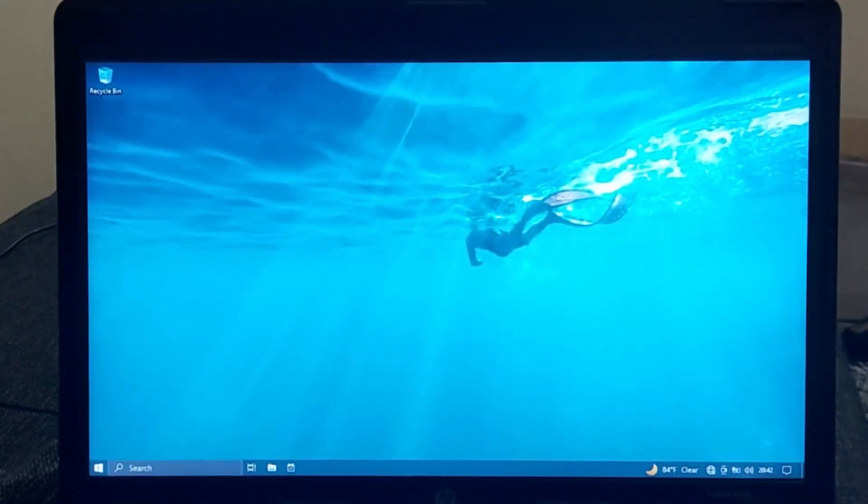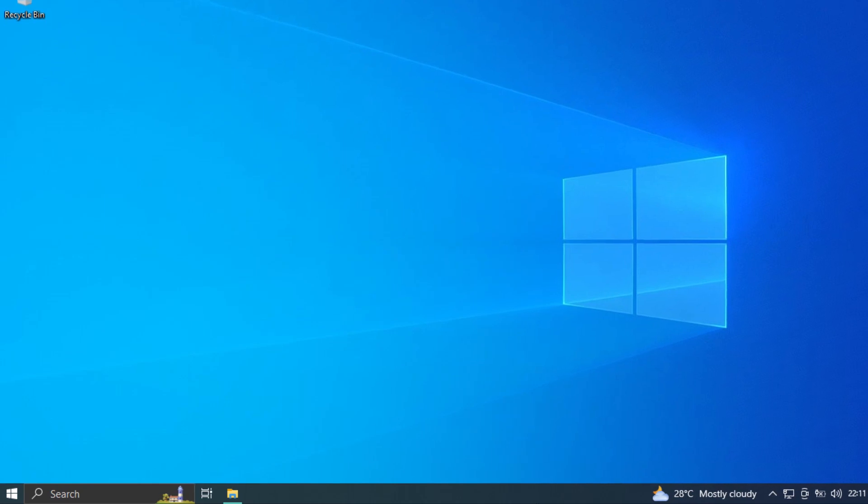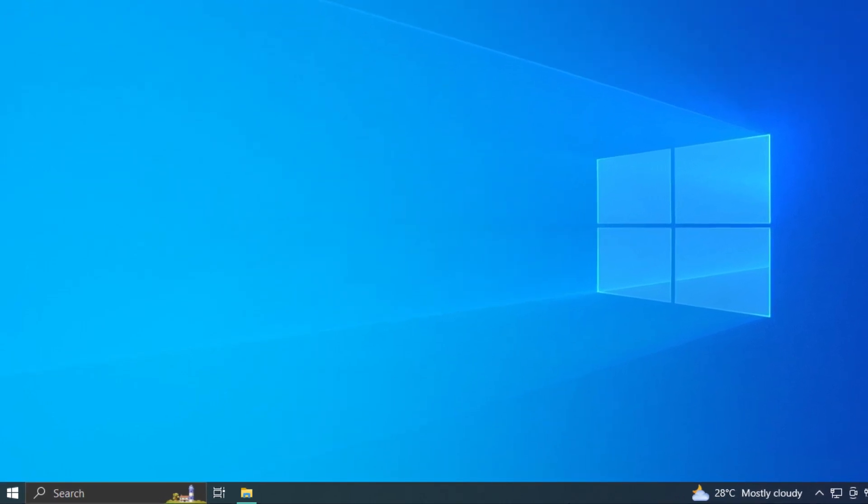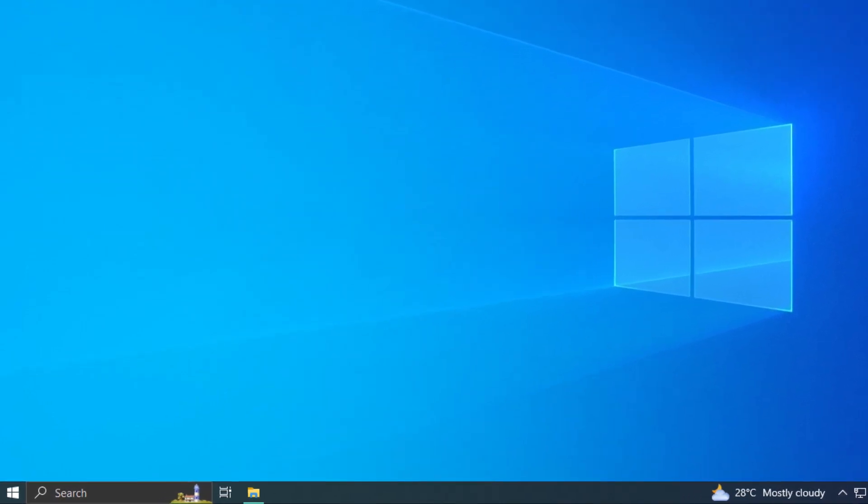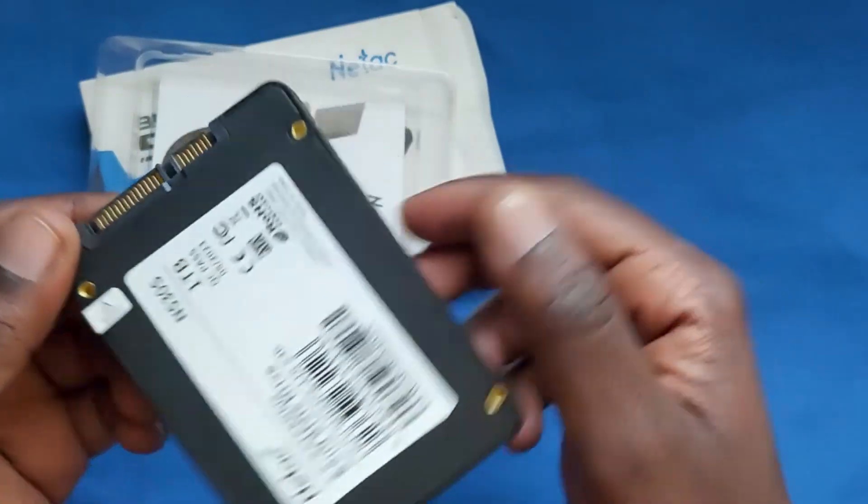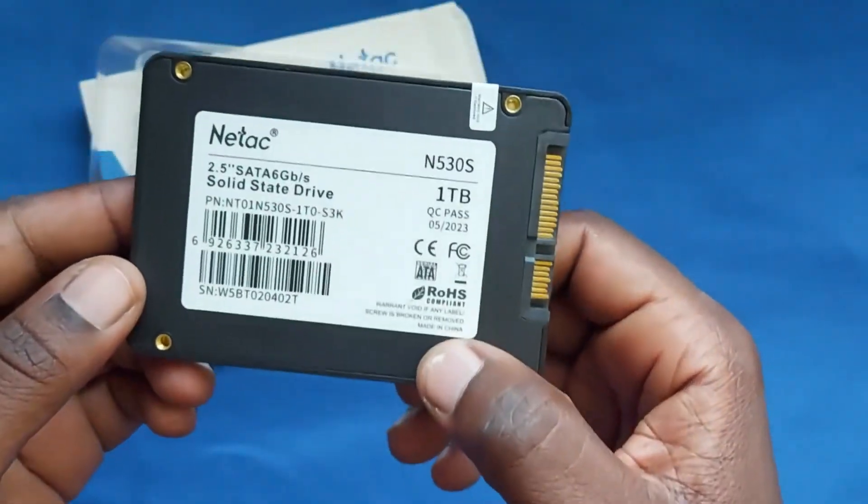To put that into perspective, when I was using hard drive, I was getting boot times of around 45 seconds. But with an SSD, it is just 16 seconds.